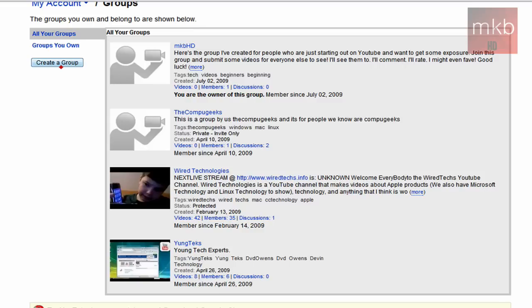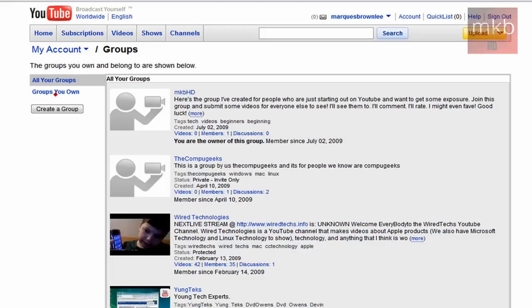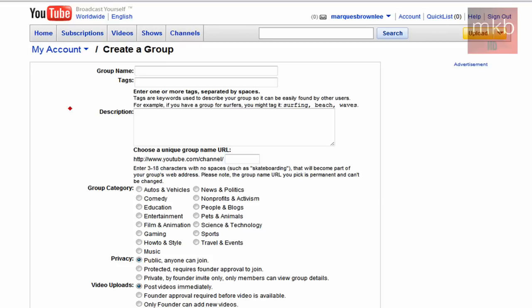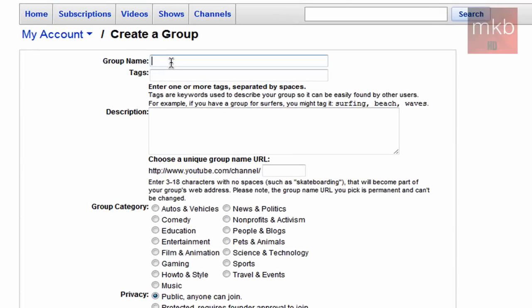Go ahead and create a group right here. So this is groups you own. I own this one group right here, and here are all of the groups that I am a member of. So go ahead and hit that create a group button, and you can add a number of things, such as a group name. Mine was MKBHD.